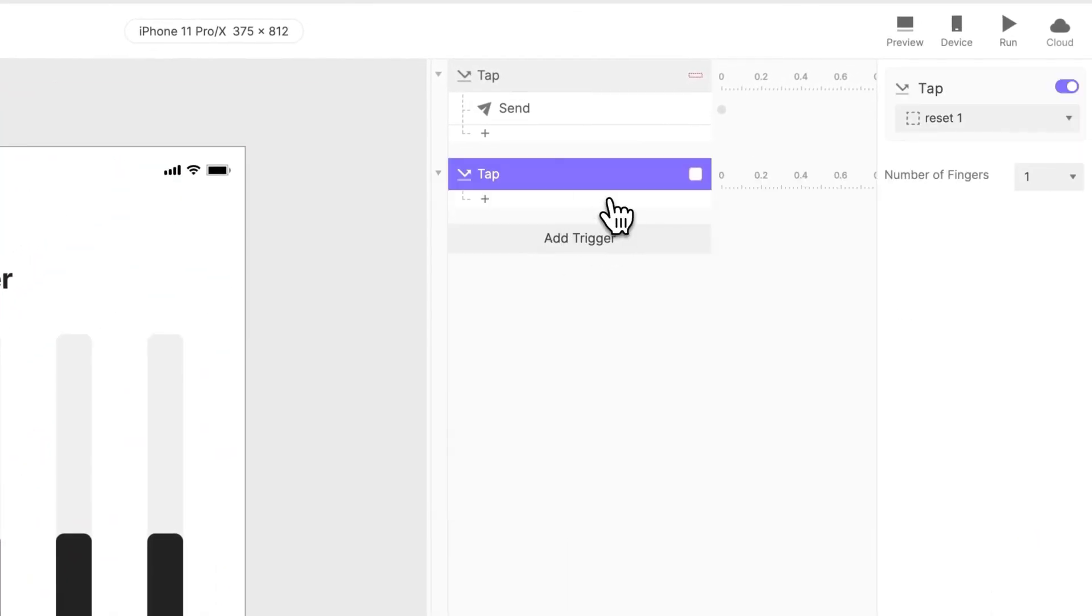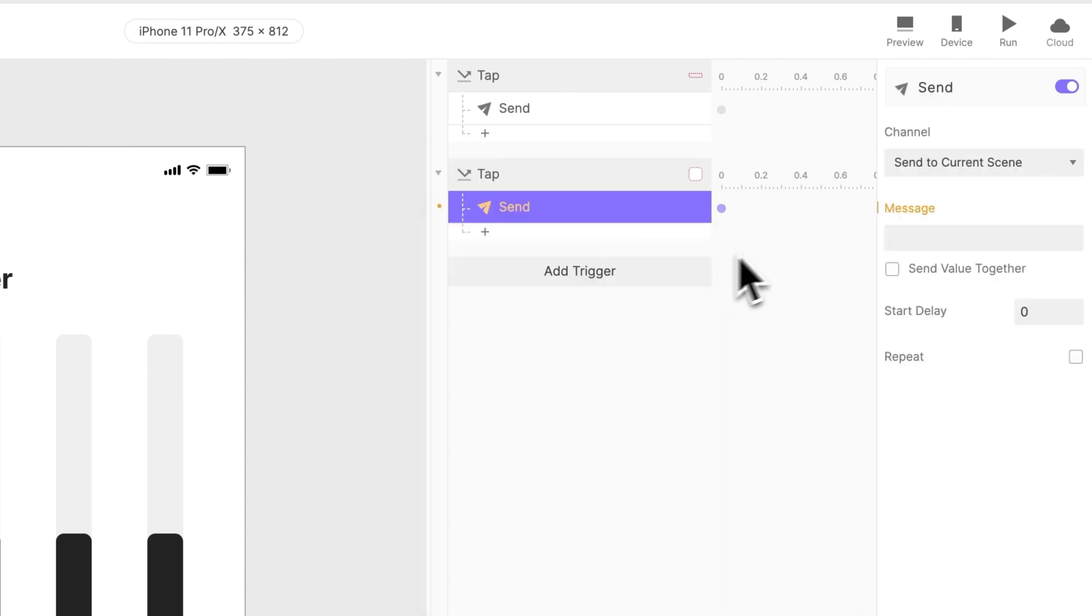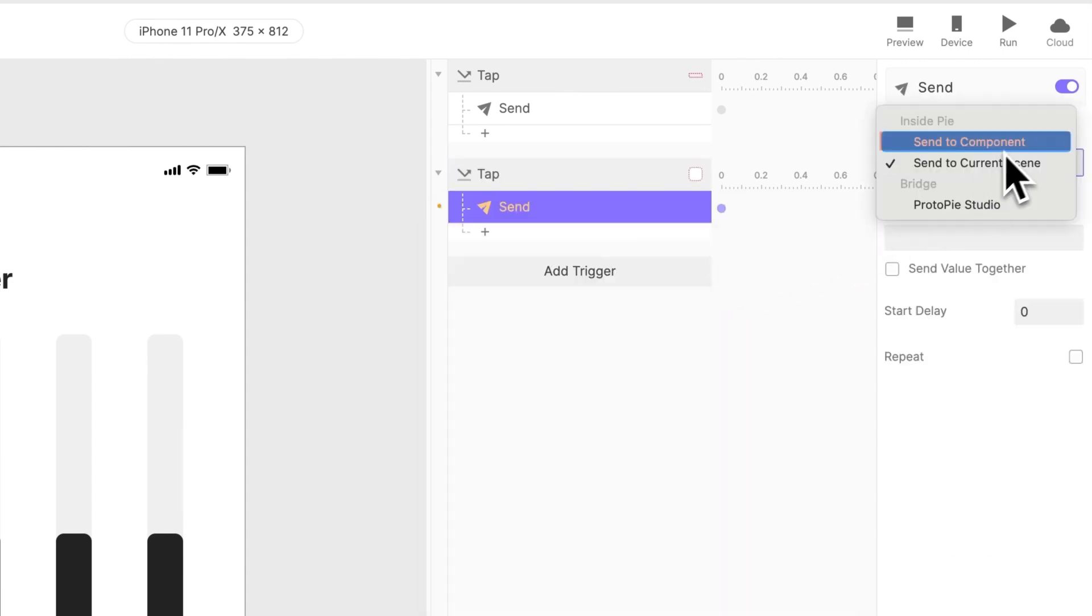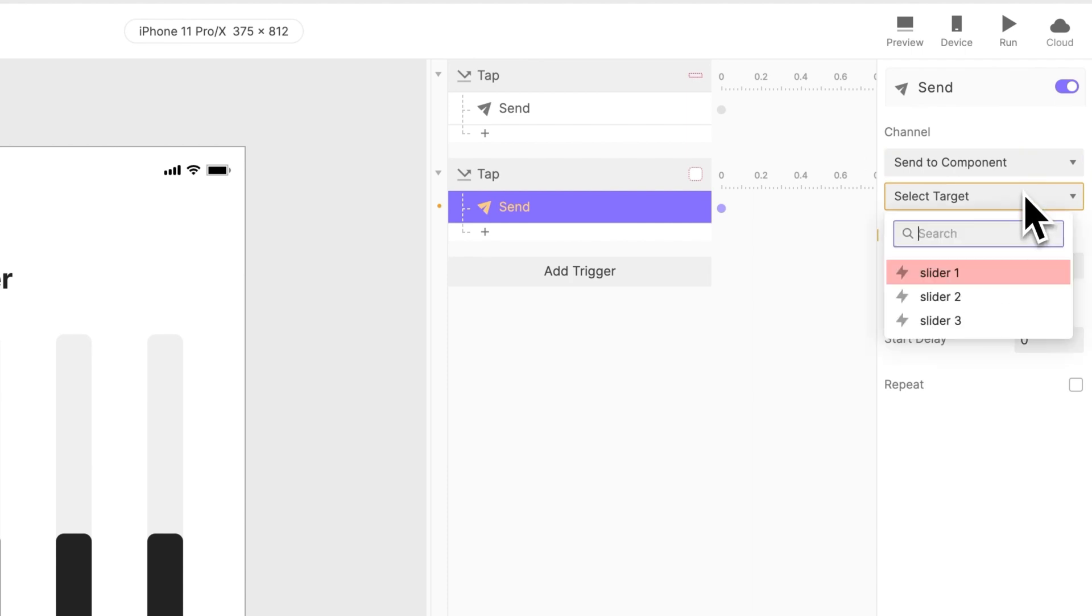Then, once again, a Send response. This time, choose Send to Component. Then, select the component instance you want to make changes to. Let's go with slider 1.